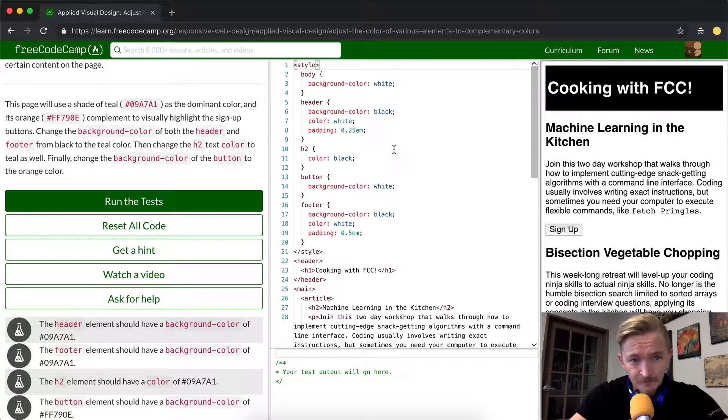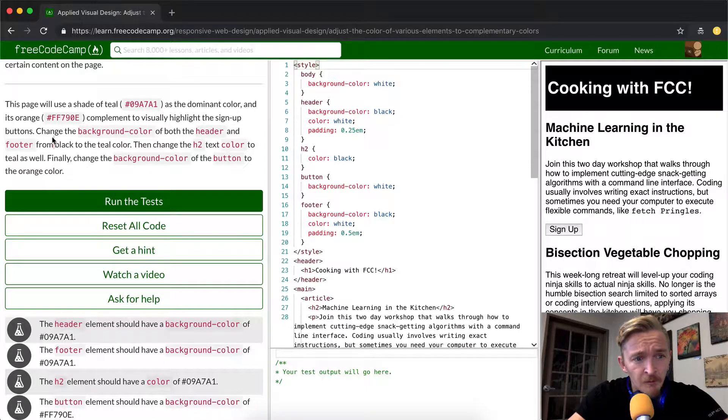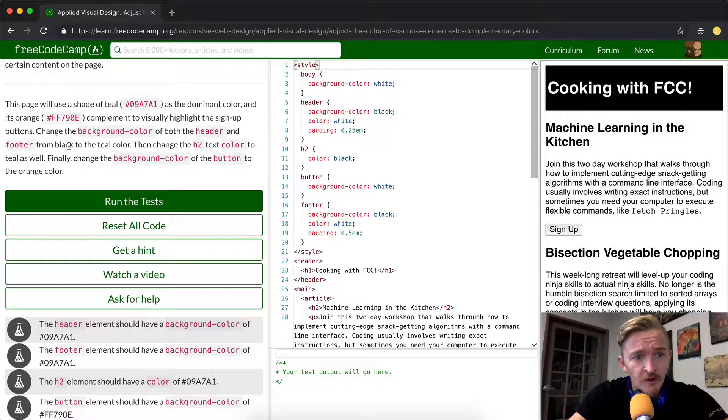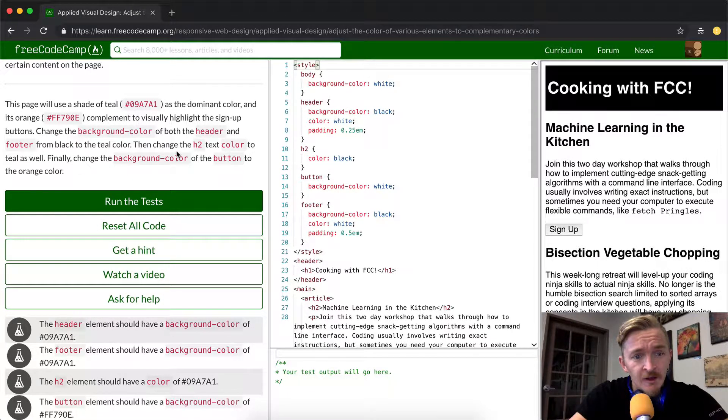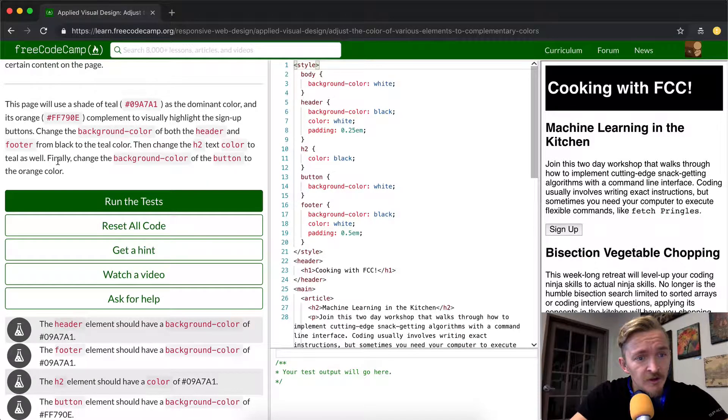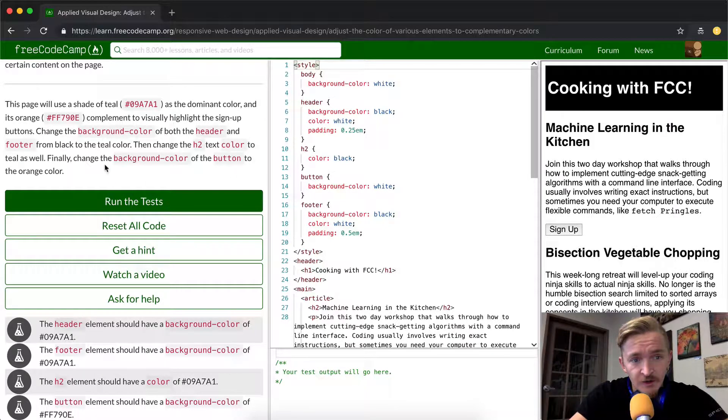Okay, so teal is going to be the dominant color, and then orange is going to highlight the button. Change the background color of both the header and the footer from black to teal. Then change the H2 text color to teal as well. Finally, change the background color of the button to an orange color.